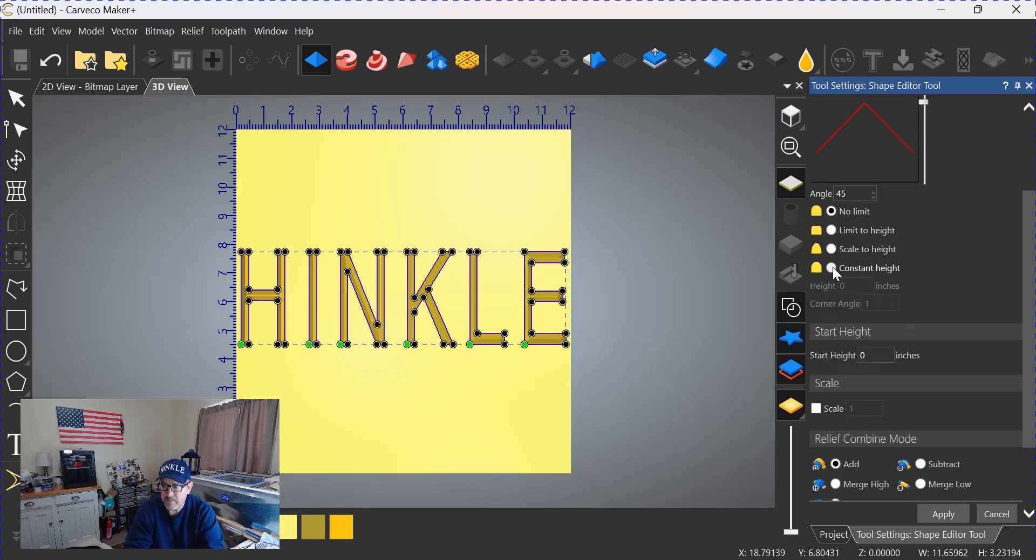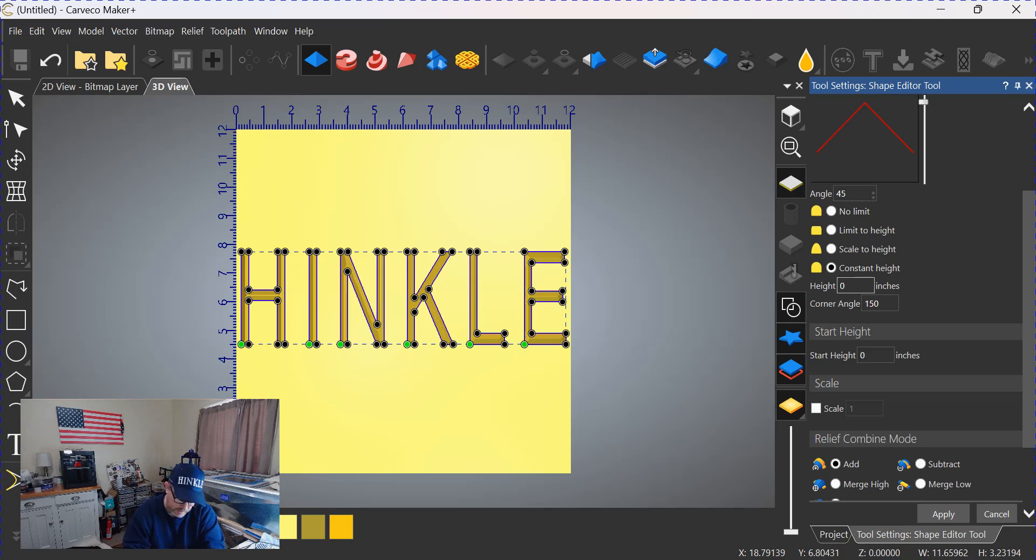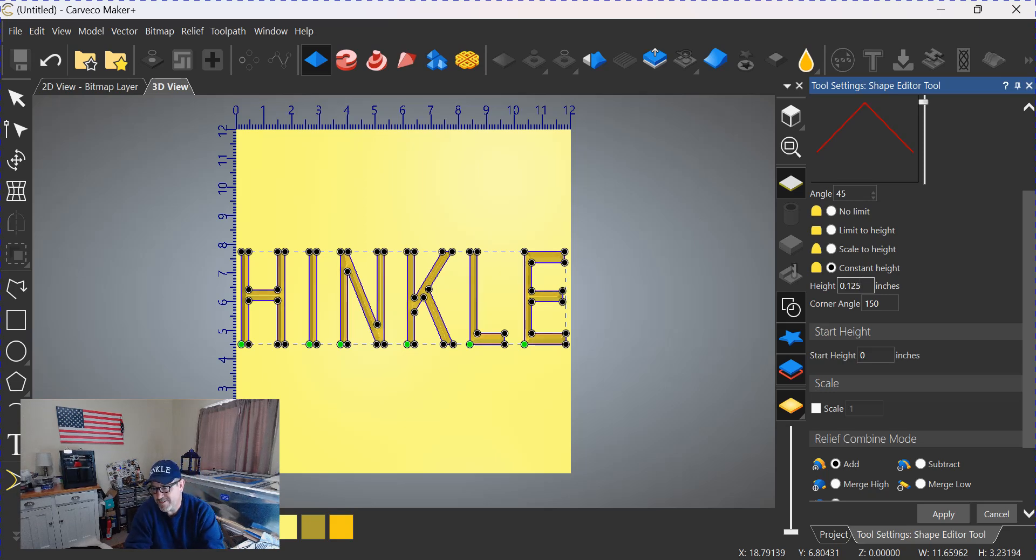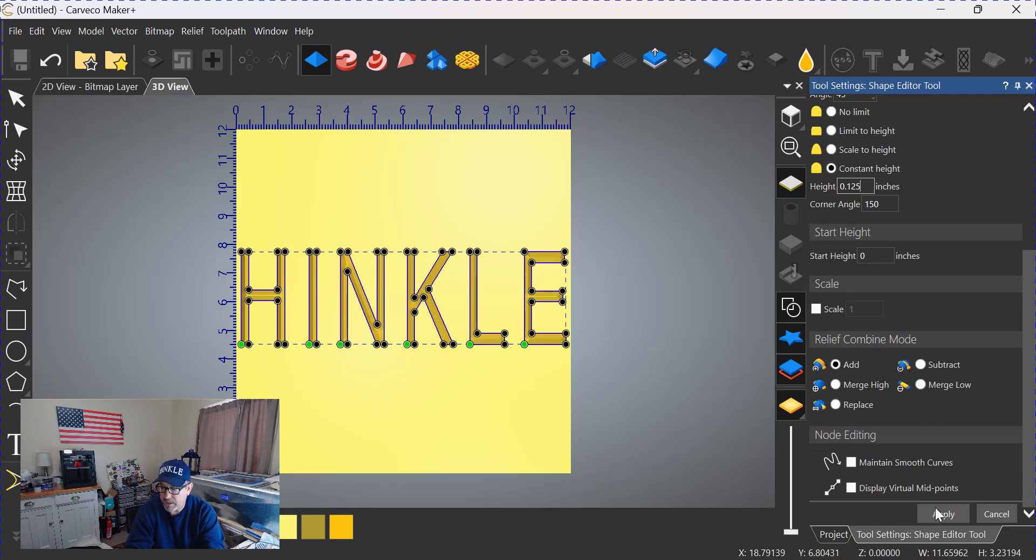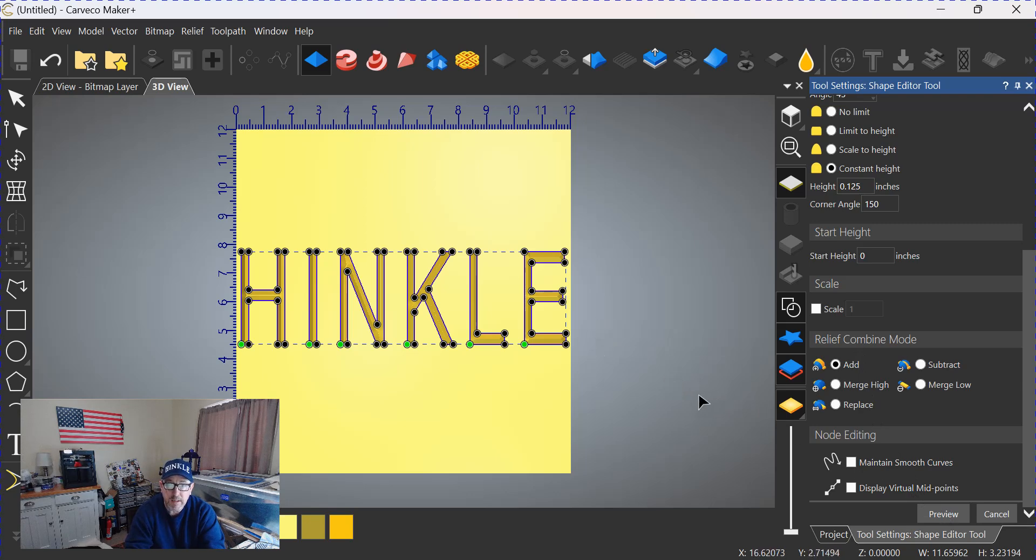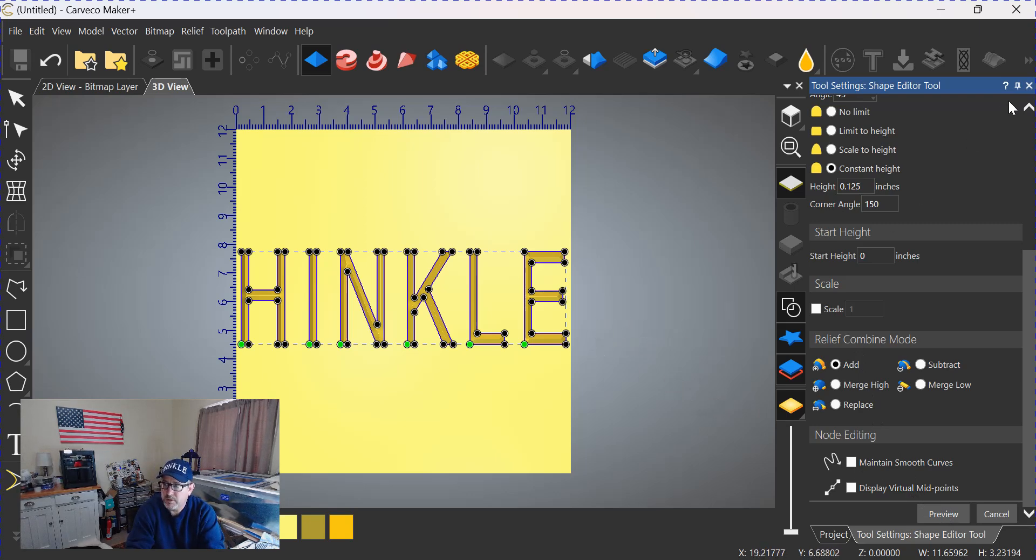Scrolling down, we need a constant height. I want these letters to be an eighth of an inch tall, so 0.125. We're going to click—well, that's all we're going to click. We want to make sure we have it set up for add and click apply. We have just created the beveled prismatic letters that we're looking for.